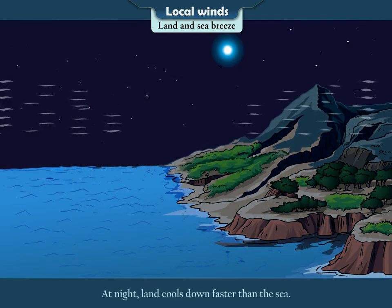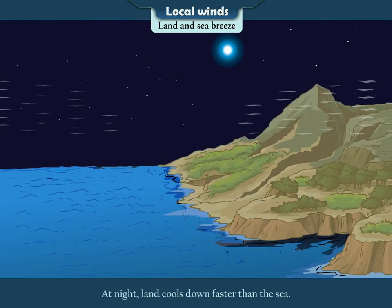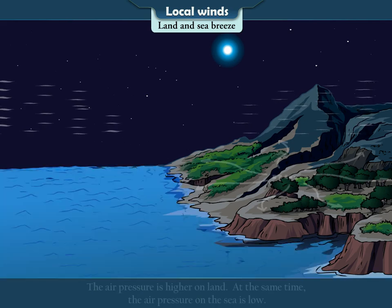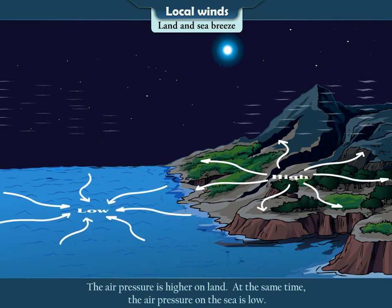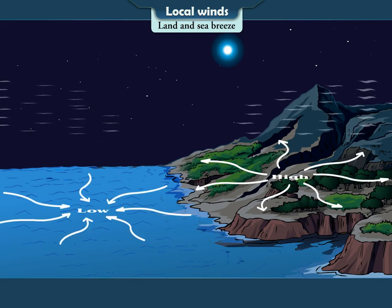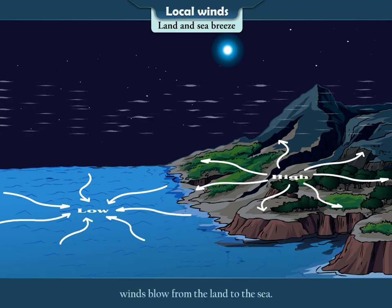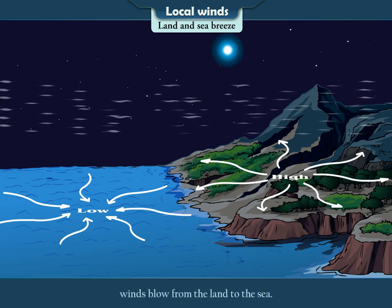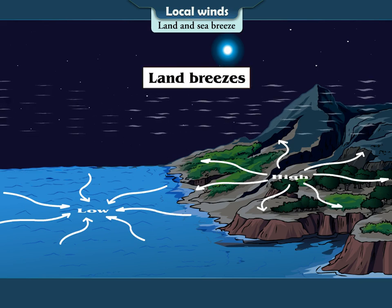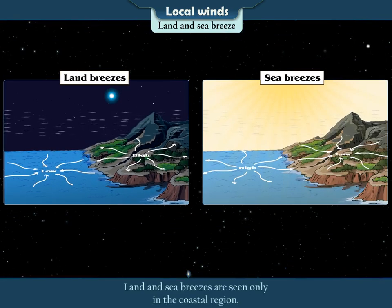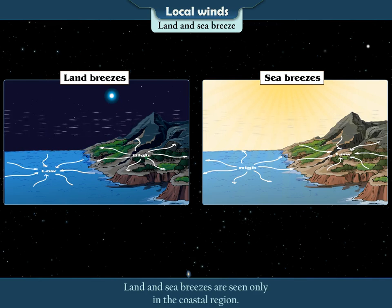At night, the land cools down faster than the sea. The air pressure is higher on land, while at the same time the air pressure on the sea is low. Therefore, winds blow from the land to the sea. They are called land breezes. Land and sea breezes are seen only in the coastal region.